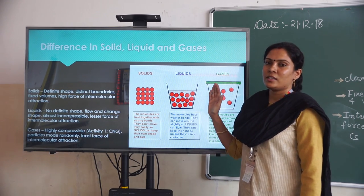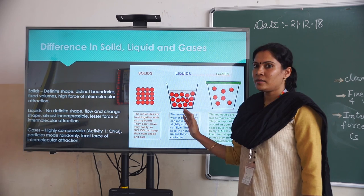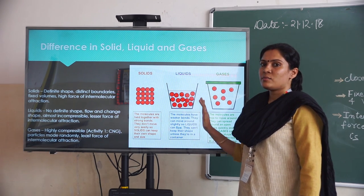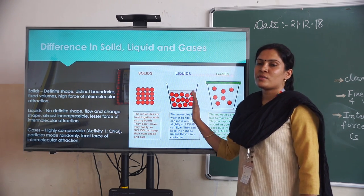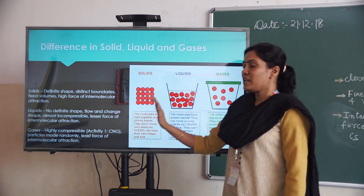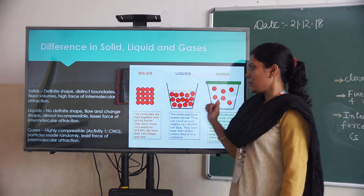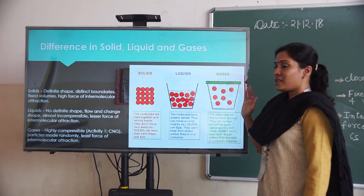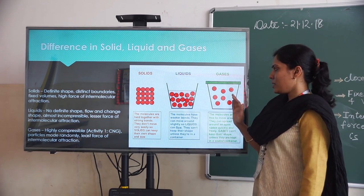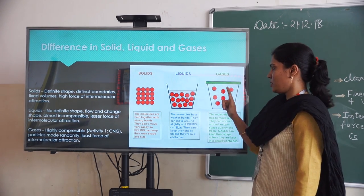Whereas in liquid, the molecules are separated apart, and the intermolecular forces of attraction are weaker compared to solids. Whereas in gases, the molecules are very, very far apart.